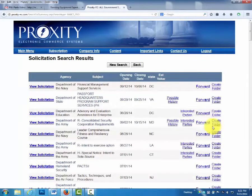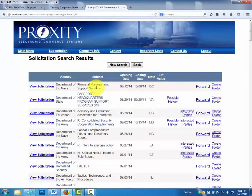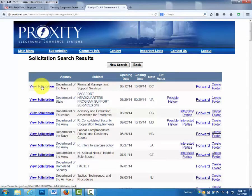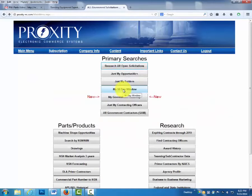Here's a list. Again, you have the opening and closing date, the state of performance, and the subject matter describes what it is. These are FedBizOps or Army Single Face to Industry opportunities along with state and local.